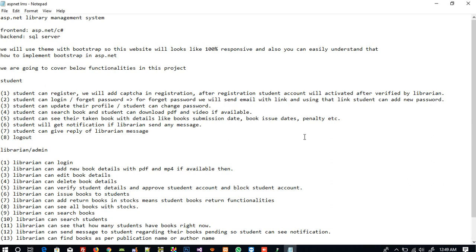Hello friends, now we are going to start a new project: ASP.NET Library Management System. I got lots of emails from students requesting this video, so now we are going to start that.